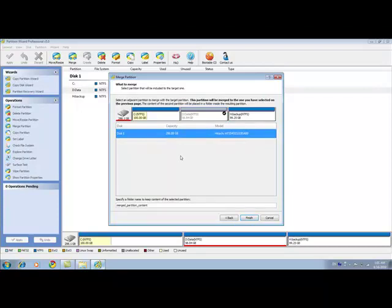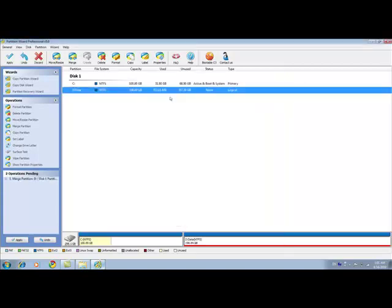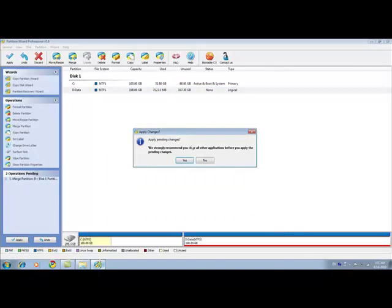The second step is to select which partition you would like to merge. I would like to select my H partition. And also, you can specify a folder to keep the content of the selected partition. I use the default folder name, which is called merged partition content. Click finish. And then I can apply the change.